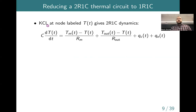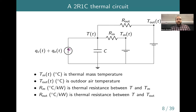Writing Kirchhoff's current law at node T for this extended circuit gives a differential equation with three terms on the right-hand side: the capacitor term C·dT/dt, and two Ohm's-law-type terms — one for each thermal resistance connecting T to the mass temperature and to the outdoor temperature.